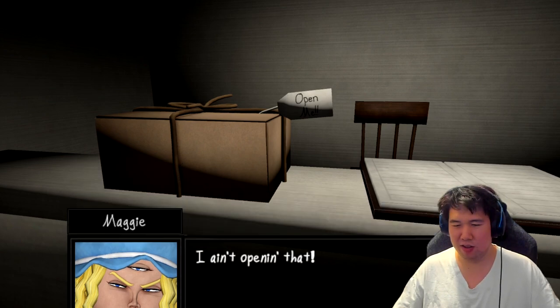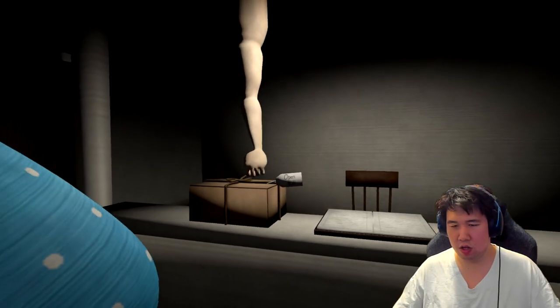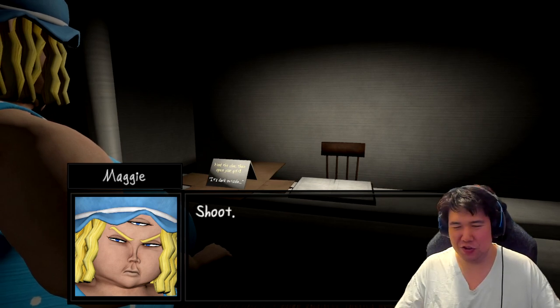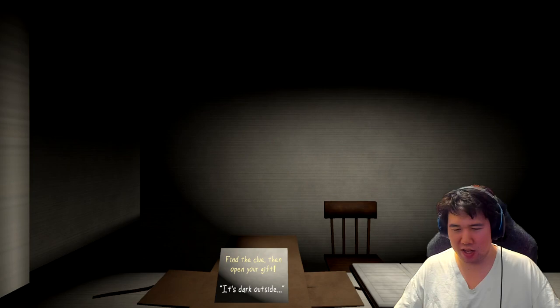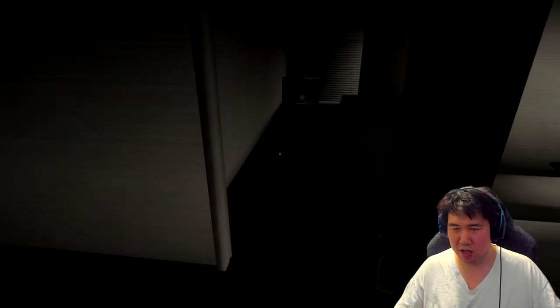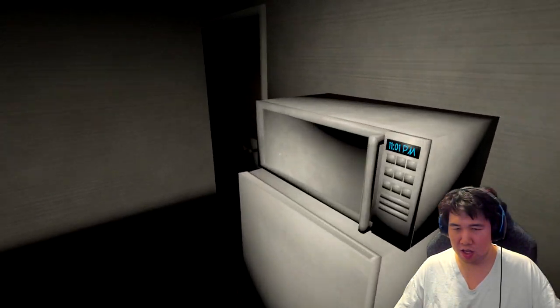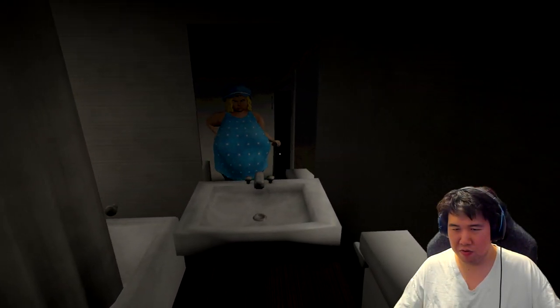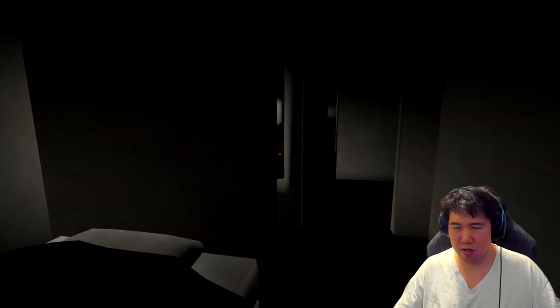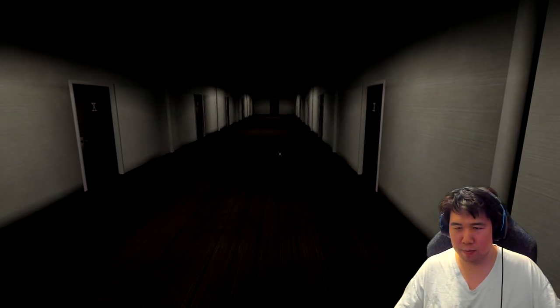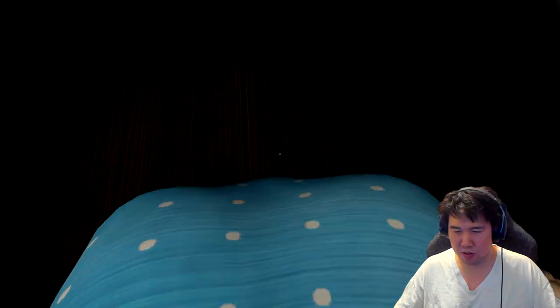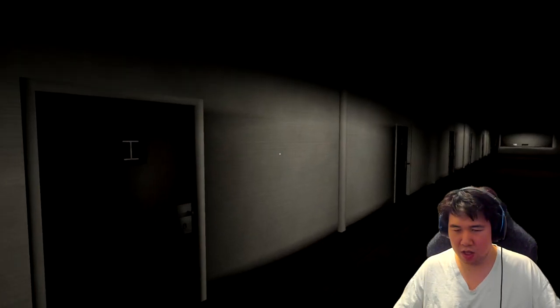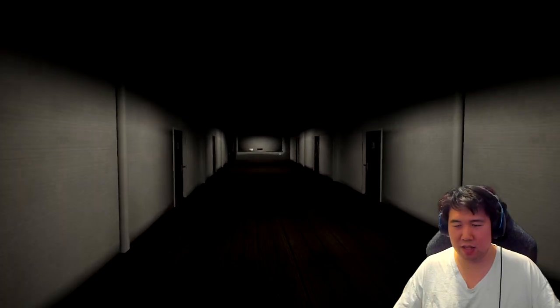What? Find the clue, then open your gift. It's dark outside. Who do you think you are? So I guess I'm gonna go outside. Okay, so the clue is it's dark outside.